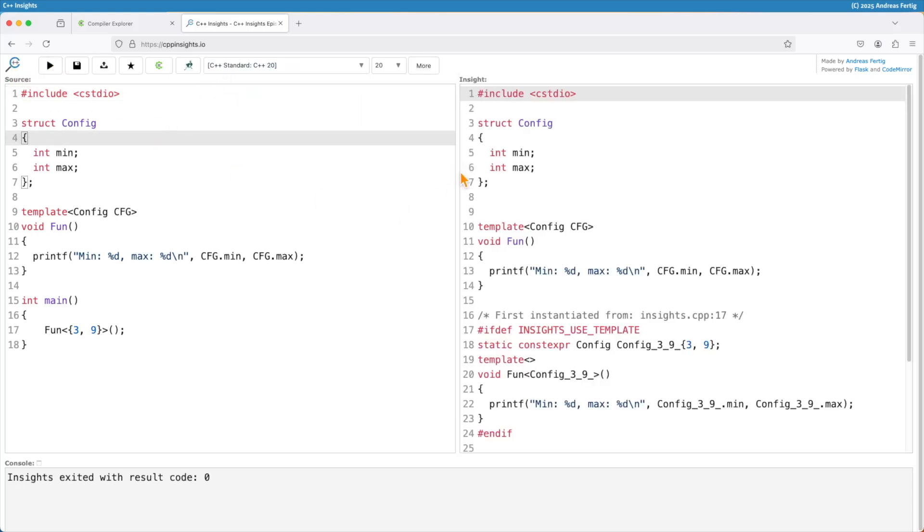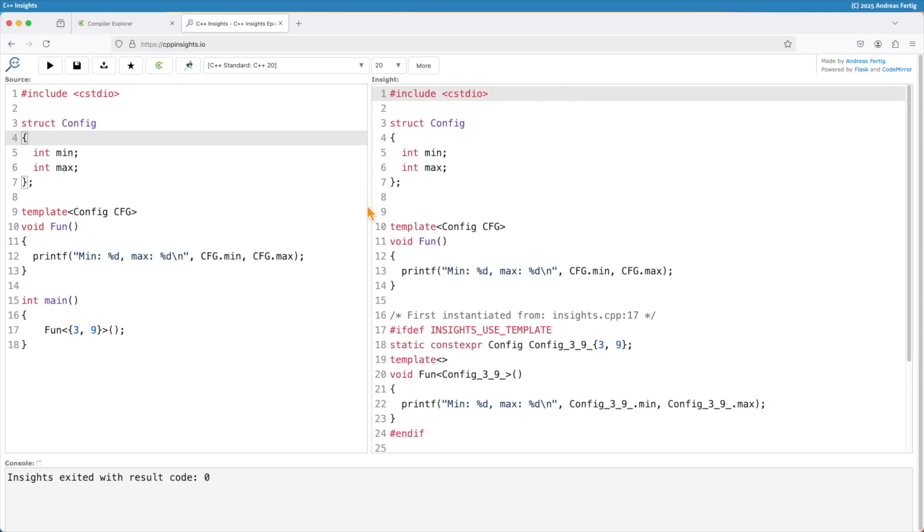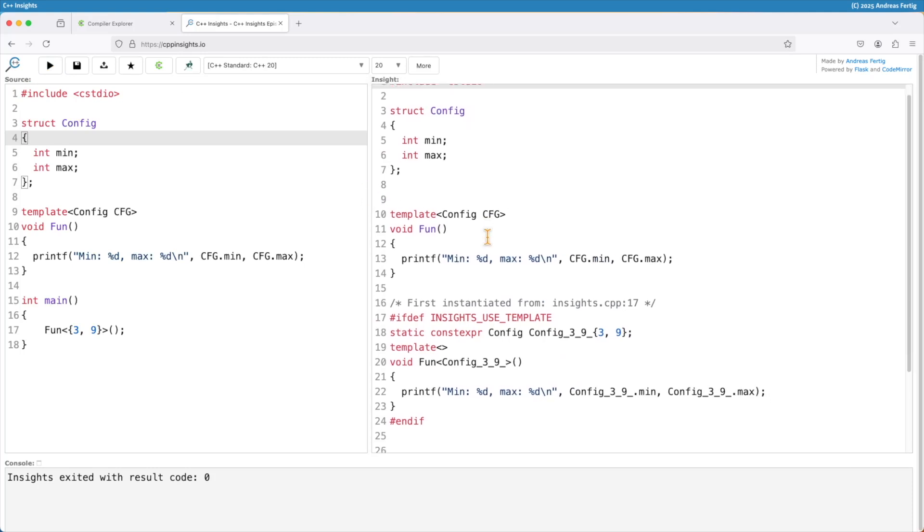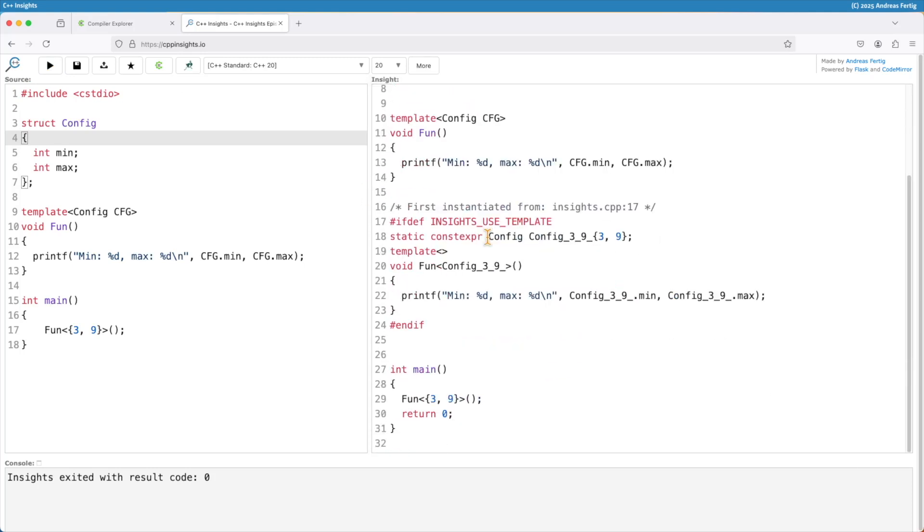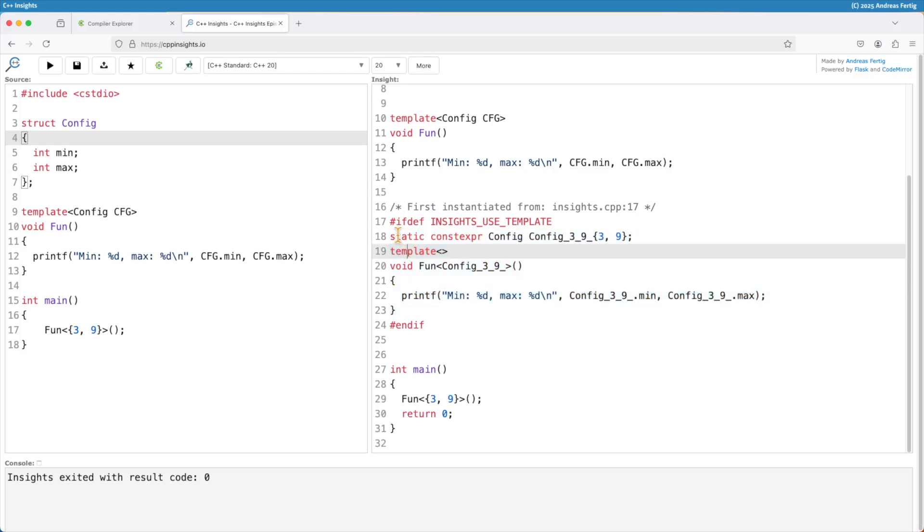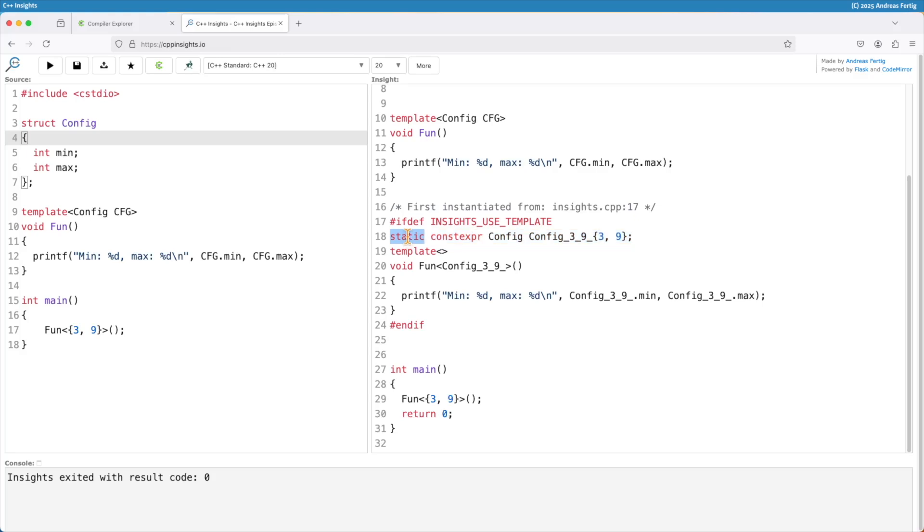If I do the transformation then you can see in the instantiation of the function template the first thing I had to do is insert a global variable or global object. This standard requires that it's const. In my tests it didn't compile so the transform code didn't compile if it was just const so I had to make it constexpr.